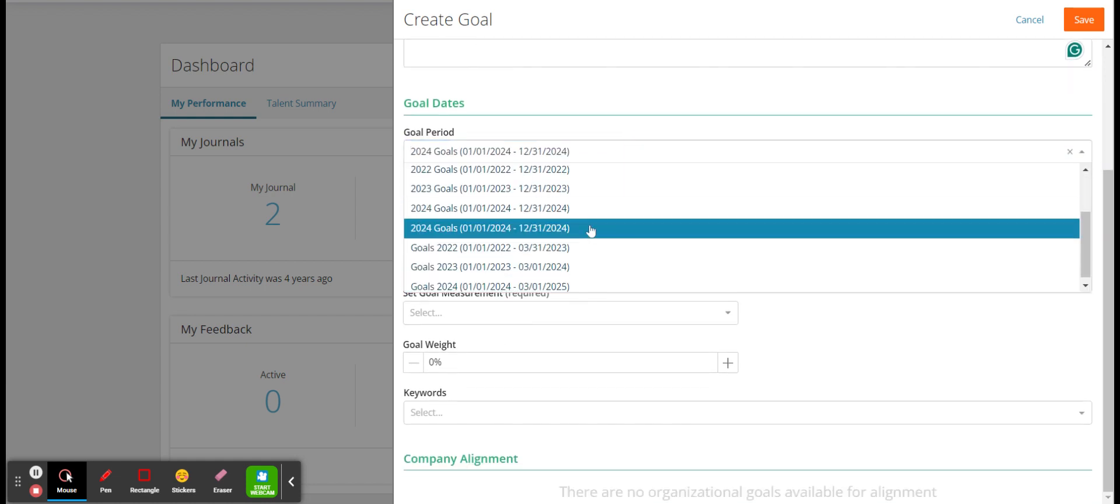So you just want to go down the required list and put in the goal. So the goal title, I'm just going to put test items for this.